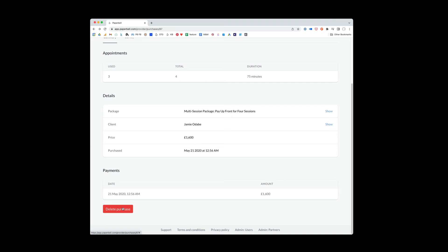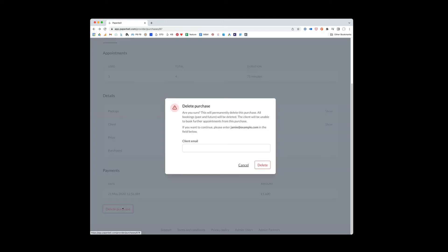It will also remove the ability for Jamie to book any future appointments. So all bookings will be deleted. The client will be unable to book further appointments.